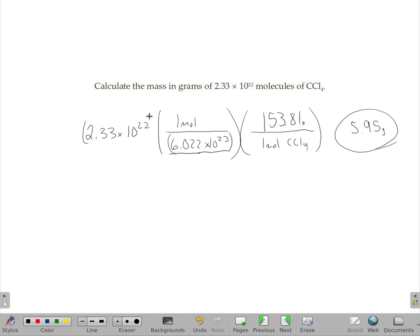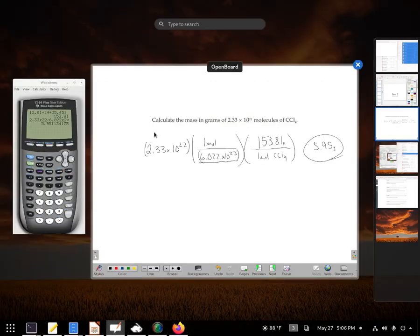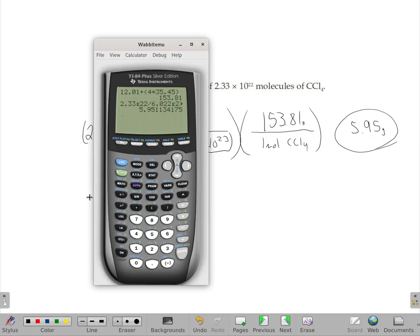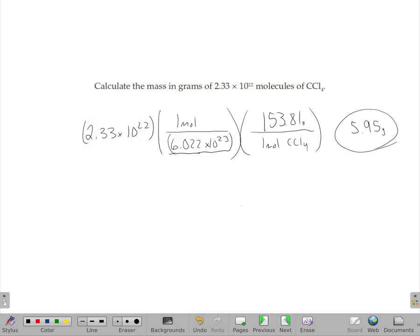On TI calculators, it had no problem. If you use that EE button — which is the shift of the comma on this calculator — it handles the scientific notation correctly in a straightforward way with no need for parentheses. And that's it.